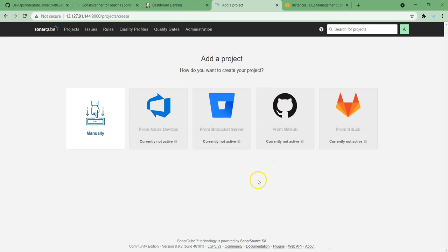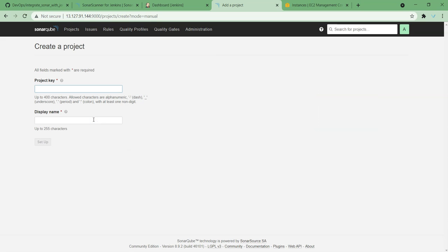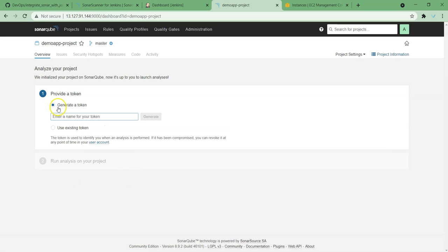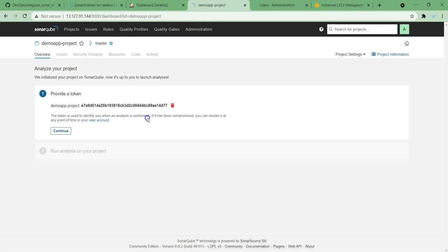I'm choosing this one. While adding our project we can integrate it with version control systems, or else we can choose the manual way. For now I'm going to use the manual way. We need to provide a key name and display name — I have given 'demo app project' as both the key name and display name. Next, setup — here we also need to provide a token name. I'm going to give the same name and generate. This has generated a token, and this is the token we are going to use in Jenkins.